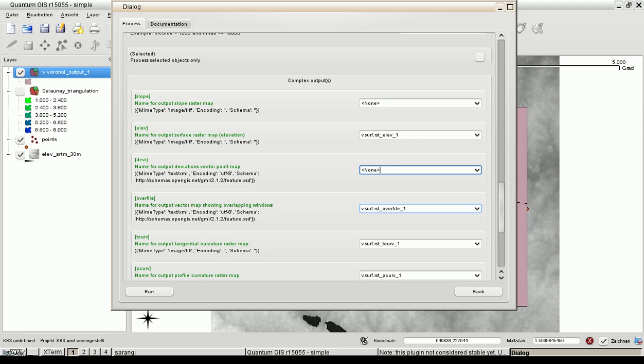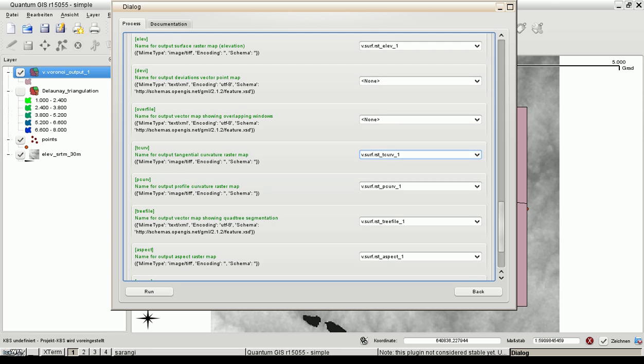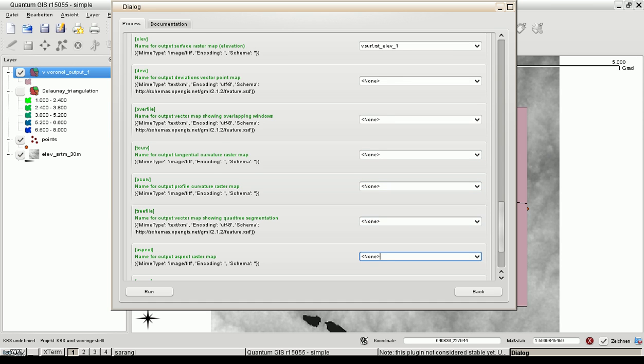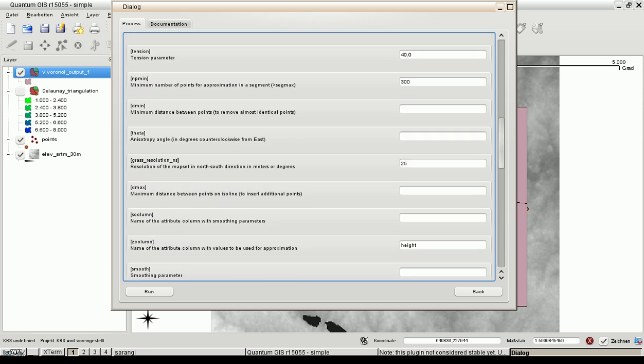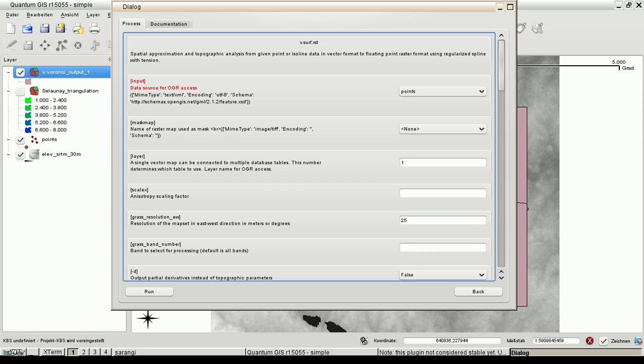And now let's select a single output. There are so many available. We just want to have the elevation. Let's set this to none. And then the outputs are not requested by this client. Let's run the process.